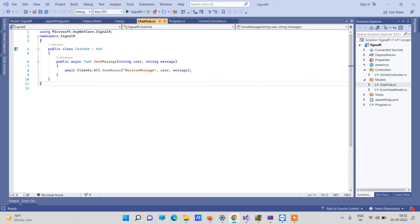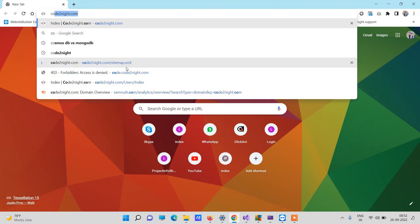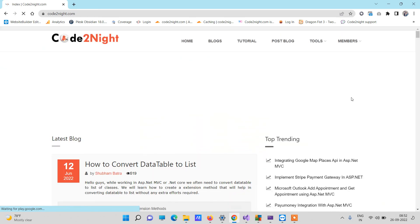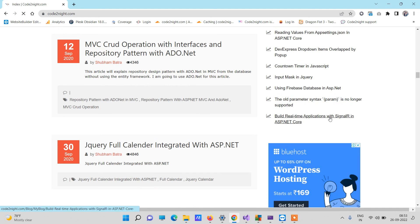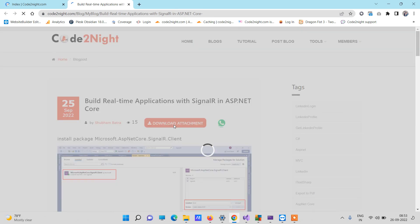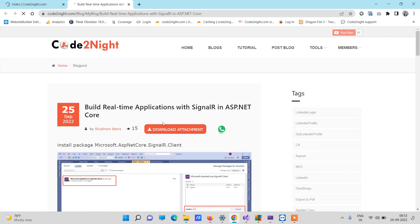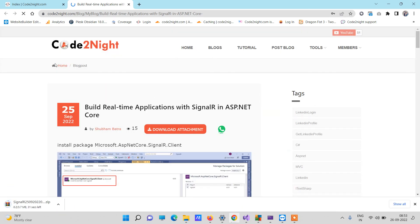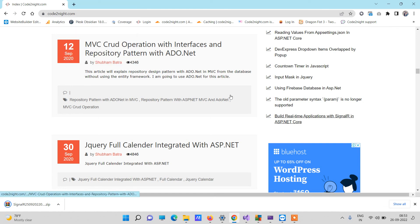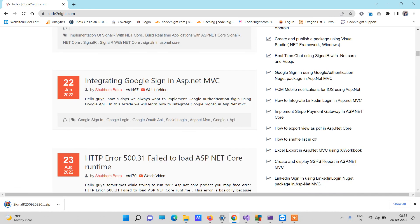You can get this code easily. Go to our official website codonet.com and on the right side under top trending you will see 'Build Real-Time Applications with SignalR in ASP.NET Core'. Click on that and you will see a Download Attachment button. You can subscribe to the channel if you like the video, but even if you don't, you can still download the code by clicking 'Continue with Downloading'. The link will also be provided in the video description. Thanks for watching and take care.